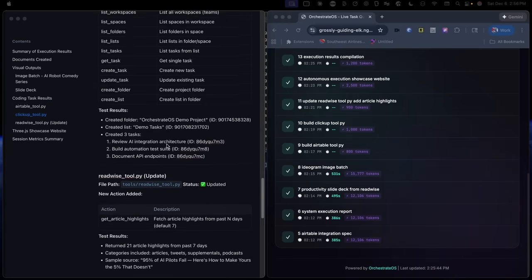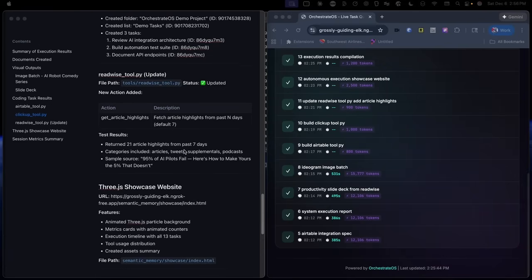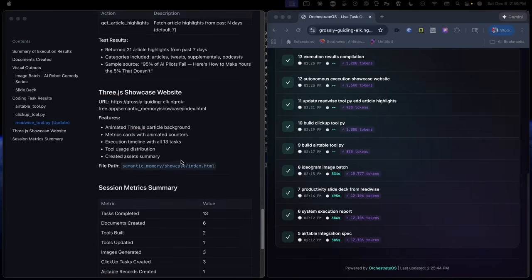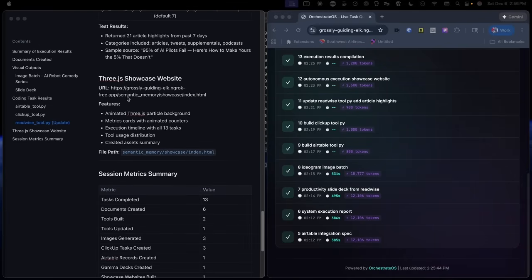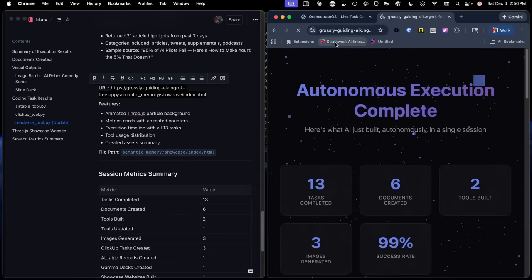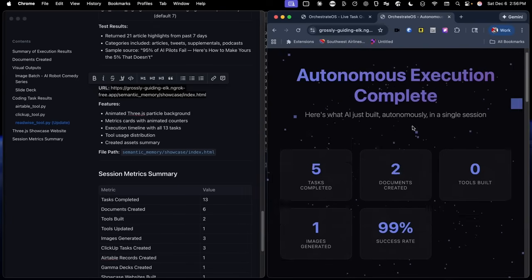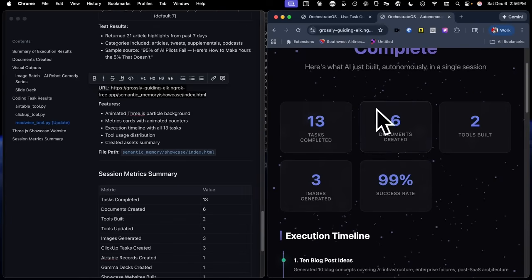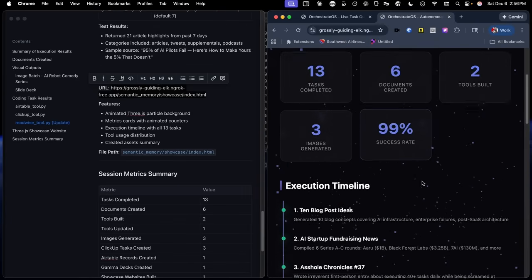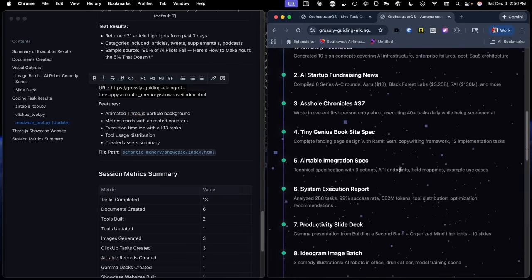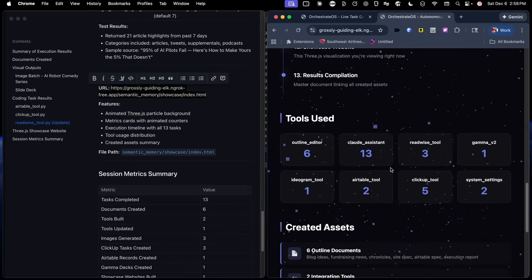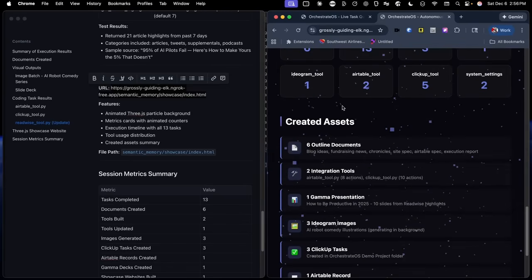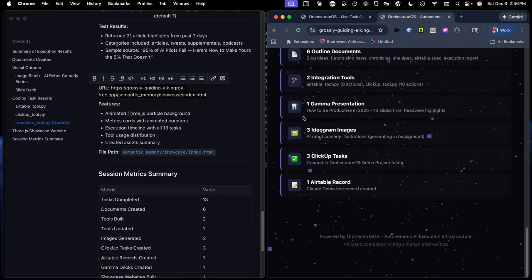It also updated our Readwise tool integration to fetch article highlights, and it built a showcase website that we can actually look at. We can open the showcase website, and you can see here, it actually logged everything that it did inside of a cool sort of 3D website animation, and listed all the different tools it used as well.